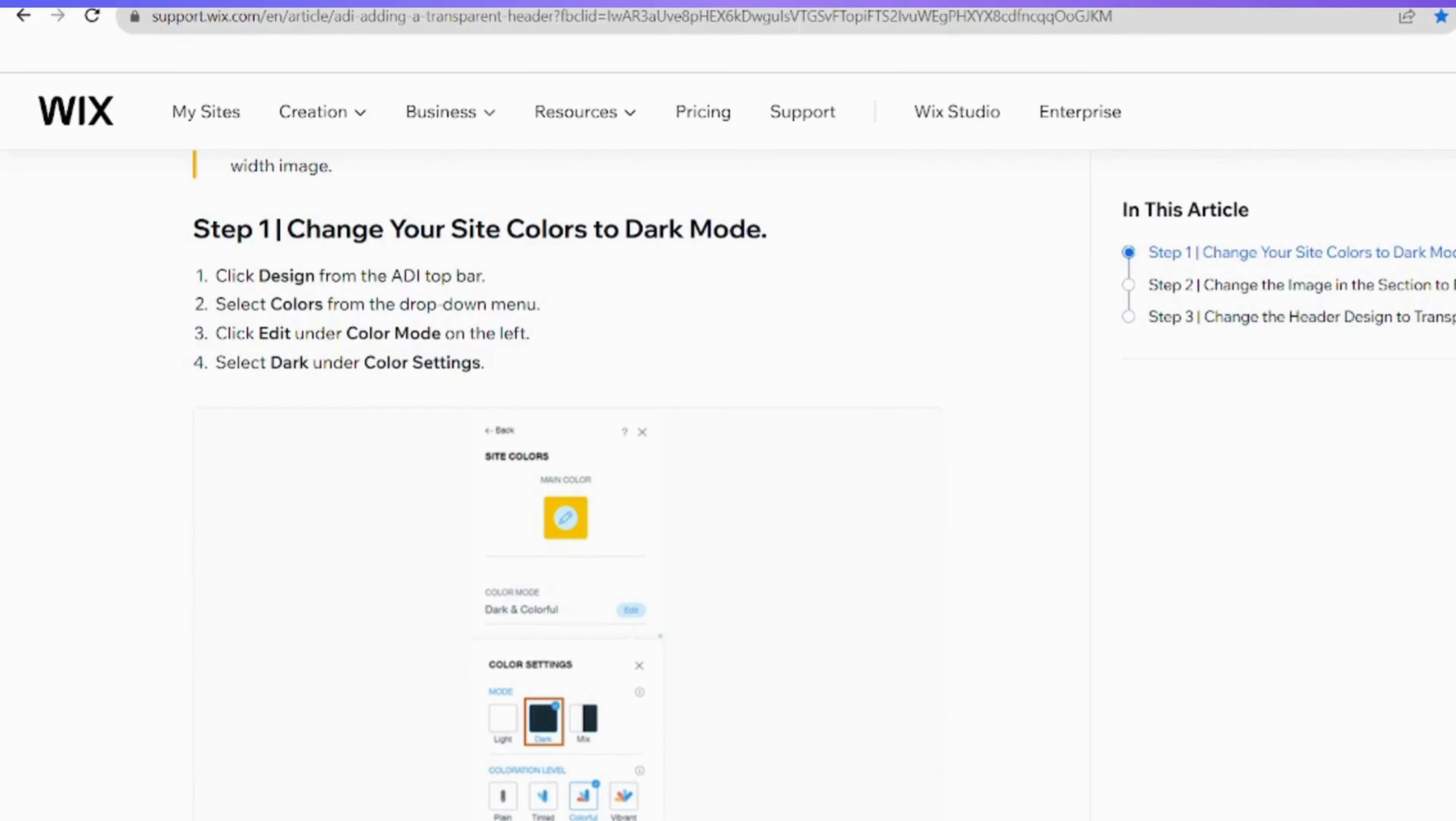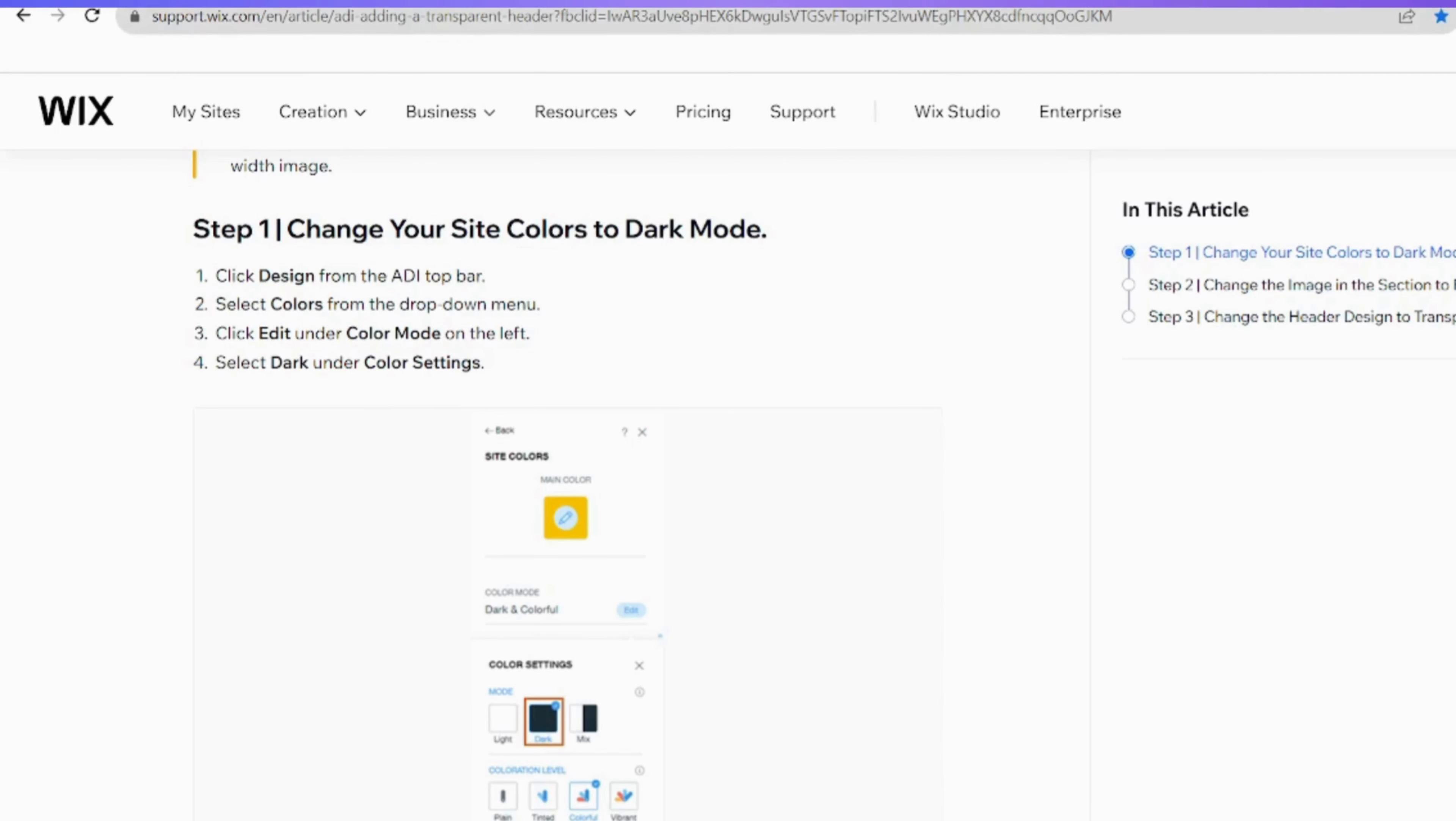Following that, proceed to the drop-down menu and select Colors. To delve into the Color Customization section, once inside the Colors menu, shift your focus to the left side of the screen and click on Edit Position under the Color Mode section. In the Color Settings, carefully choose Dark to configure your site's color scheme.